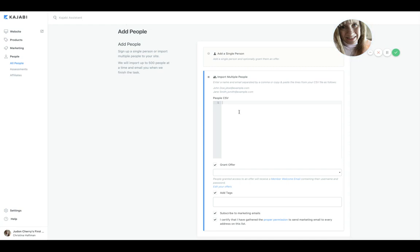Okay, and let's just do one. So let's do me—you would go in here, and the syntax is to put the first name and last name with no comma: Christina Haftman. And then comma, my email address, which is christina.haftman@gmail.com.